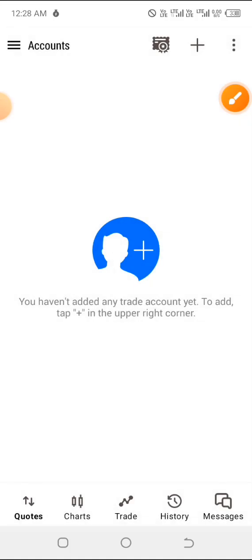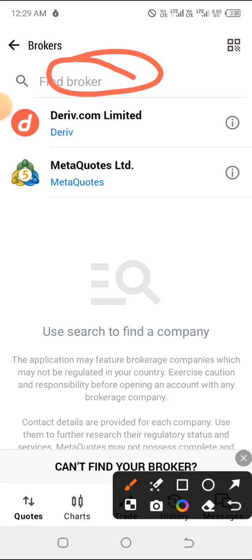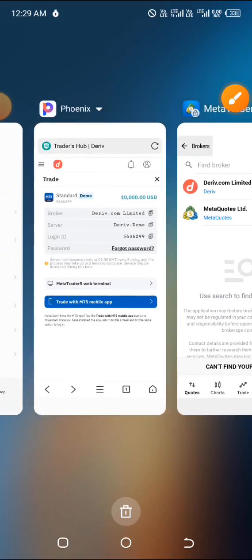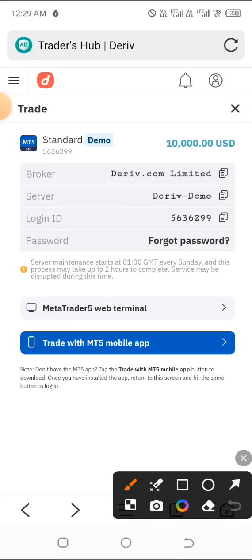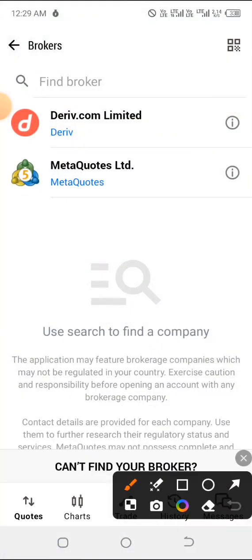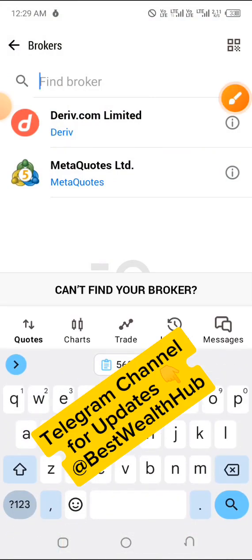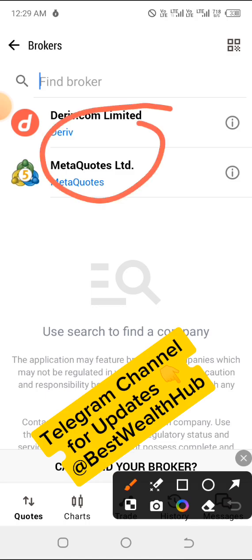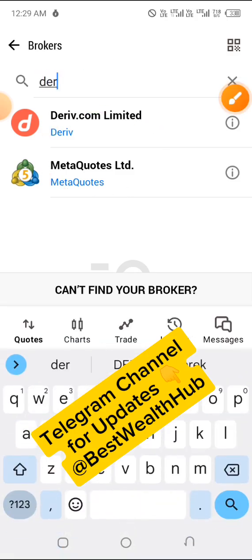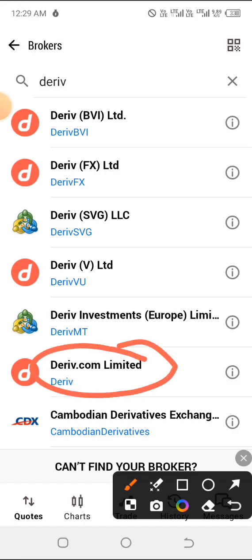At the top you'll see a plus sign — click on that and search for Deriv. By default, you should see 'Deriv.com Limited' appearing, because that's the broker name. If it's not listed by default, click on the search bar and type 'Deriv' — Deriv.com Limited will appear automatically. Click on it to proceed.